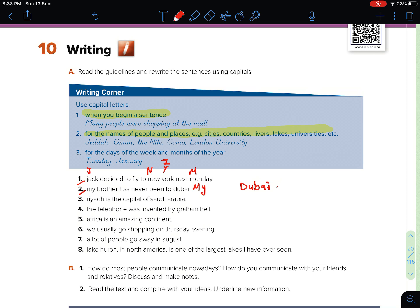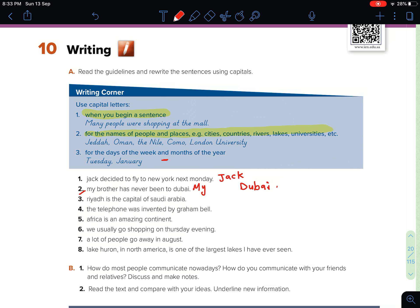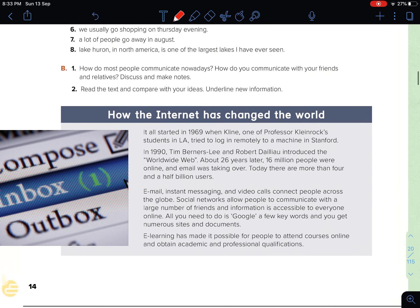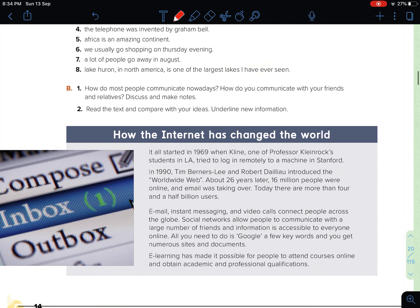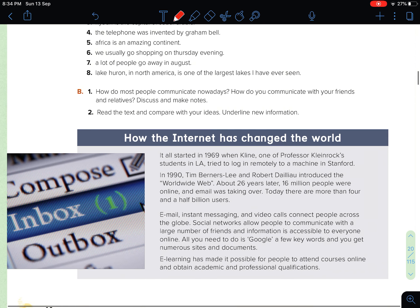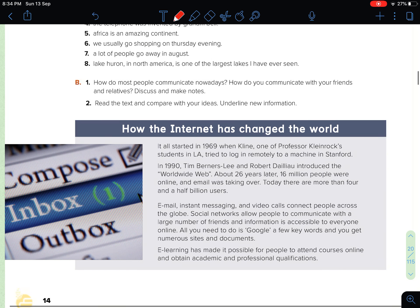I'm guessing that you can do the rest by yourself — they are pretty easy. Let me rewrite it one more time here so it's clear. Jack: capital letter. New York: capital letter. Monday: capital letter. Now let's move on to B.